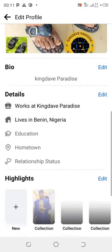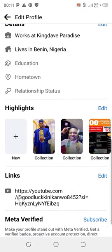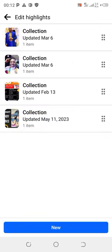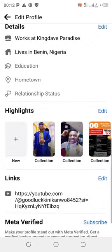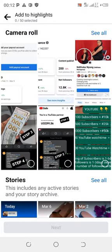Now, scroll down to where you have Edit Highlights and click on it. You can see all your collections here in the highlights. You can add from here — click on the plus sign to add more featured photos from here.